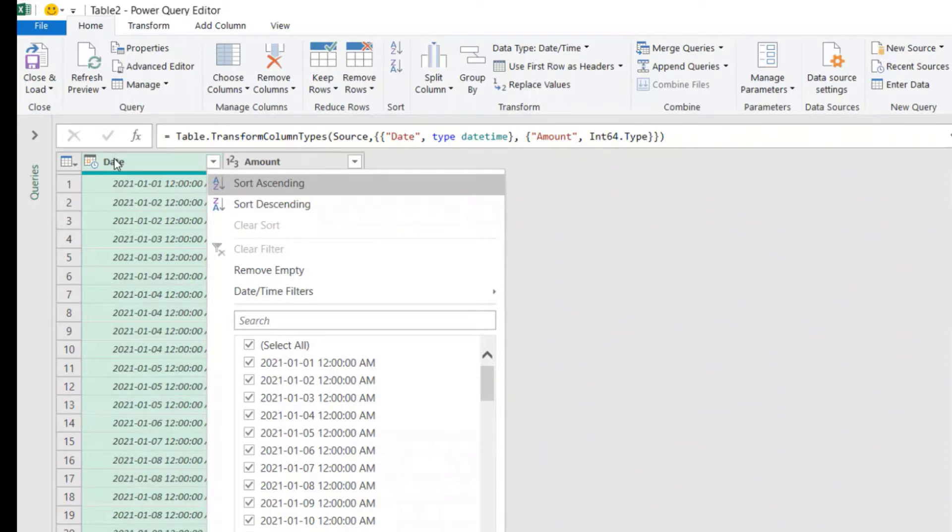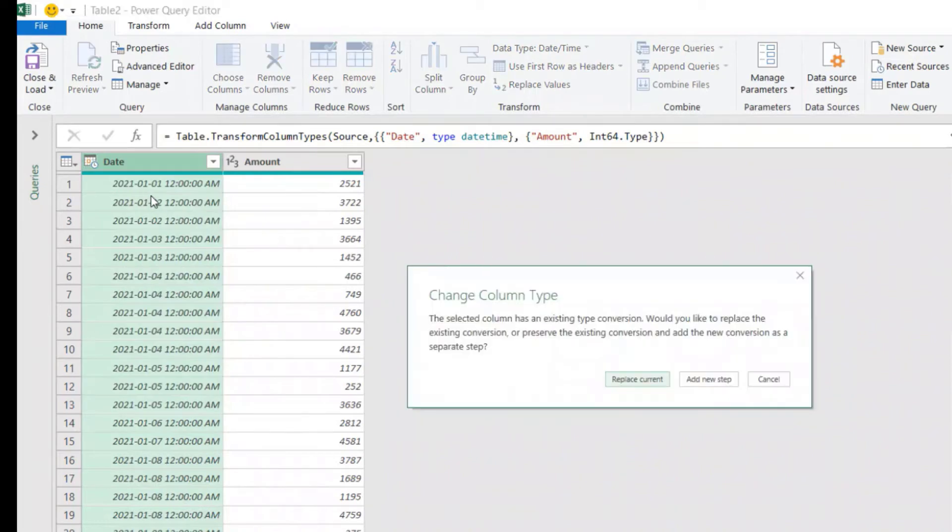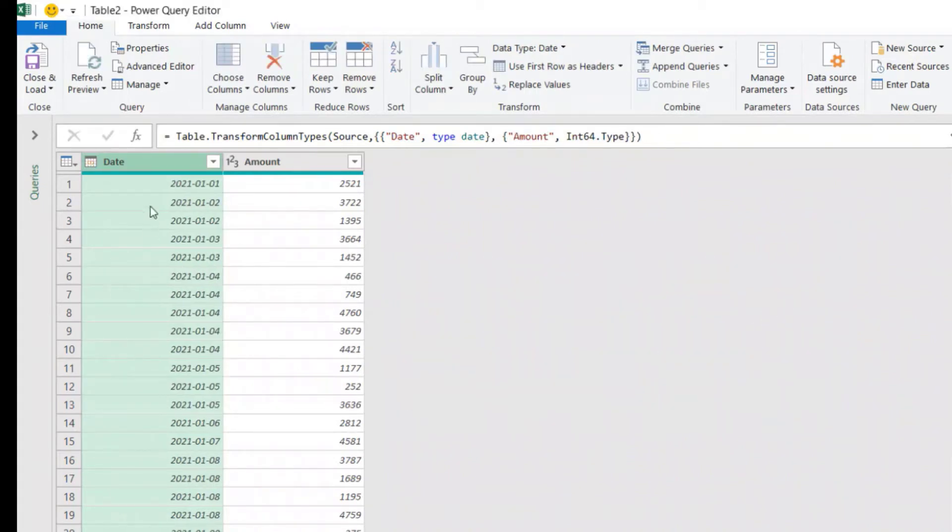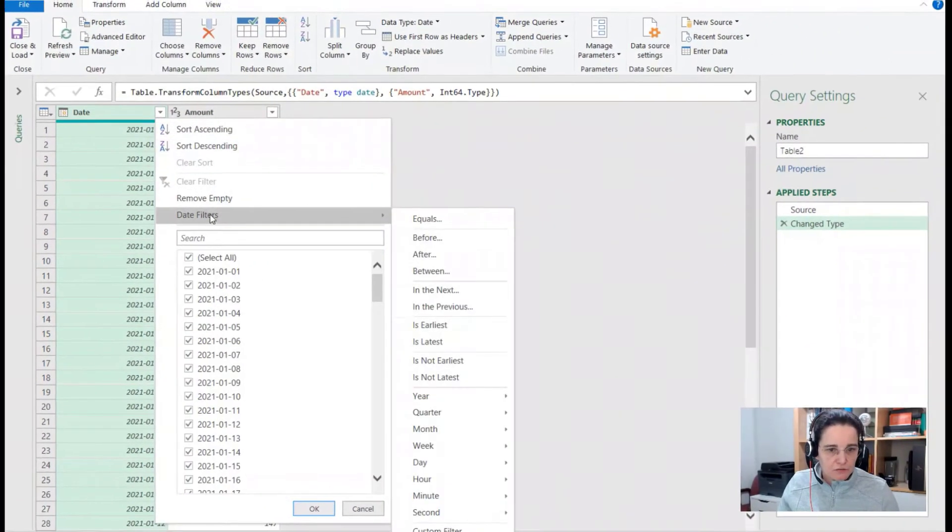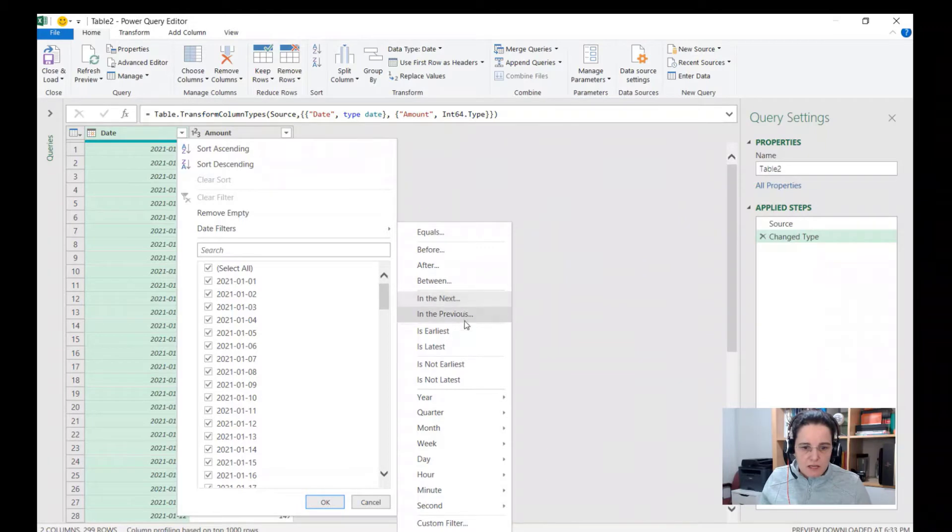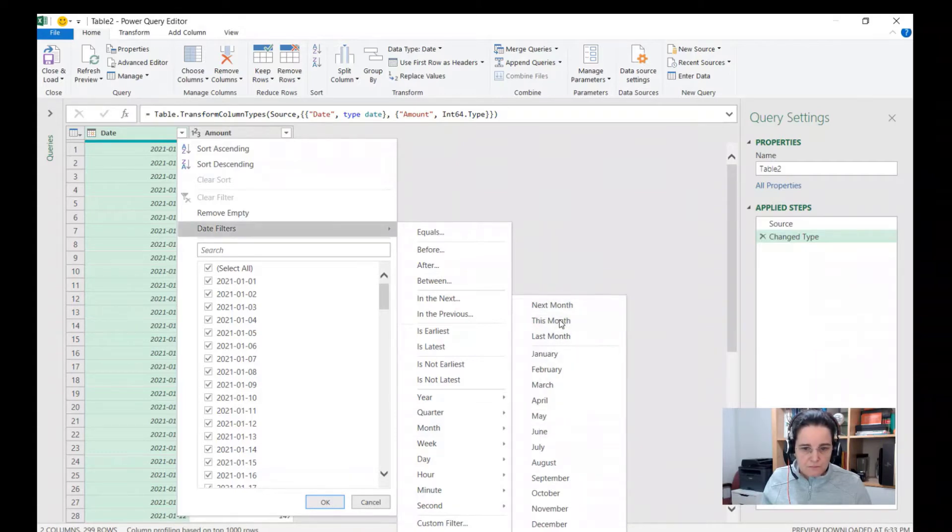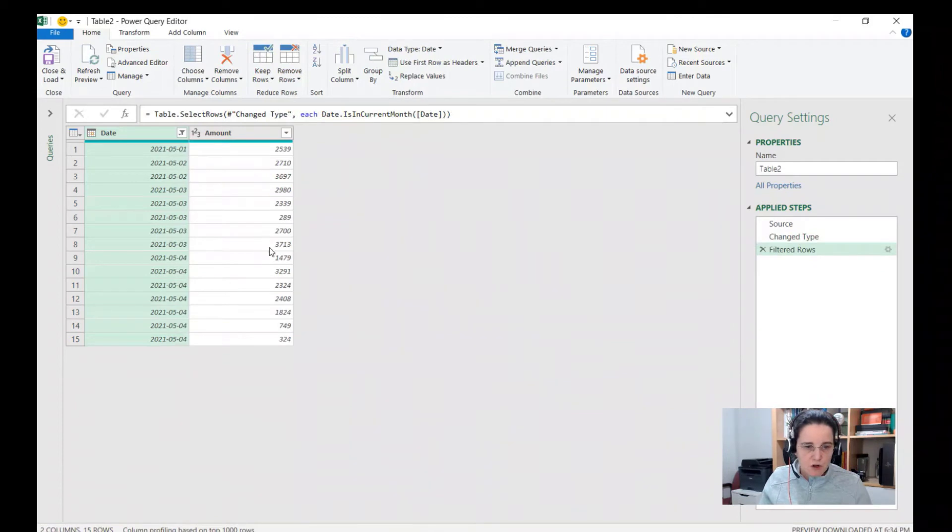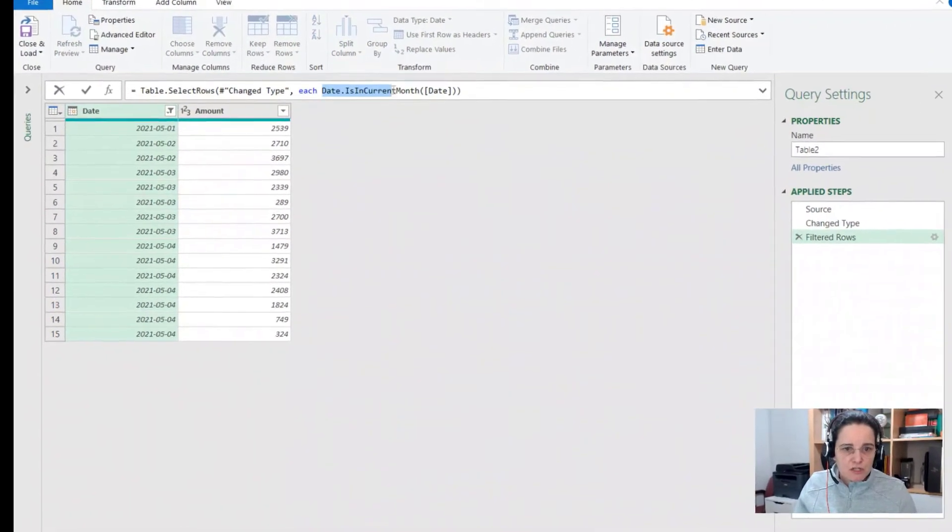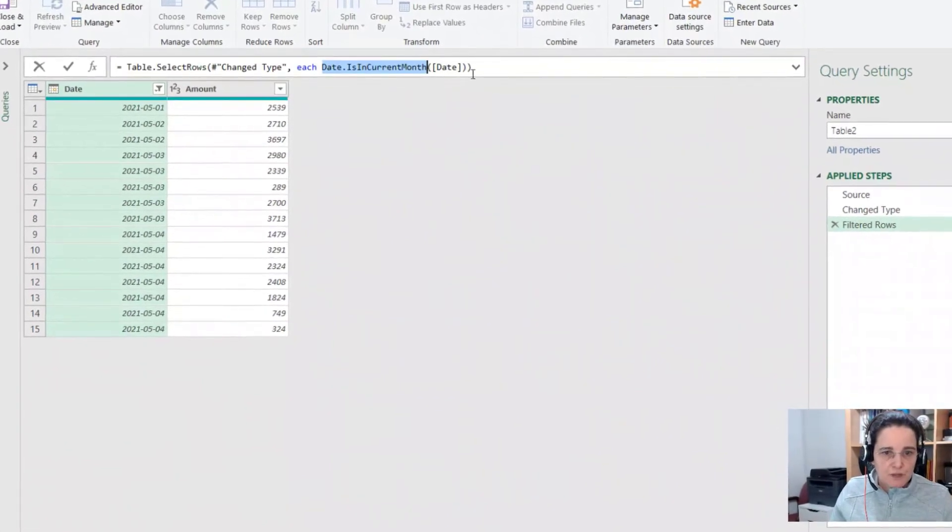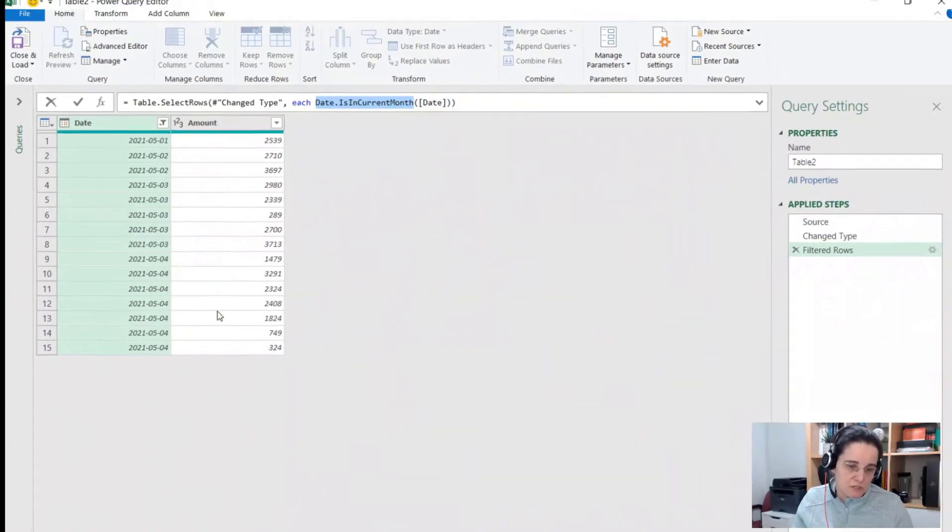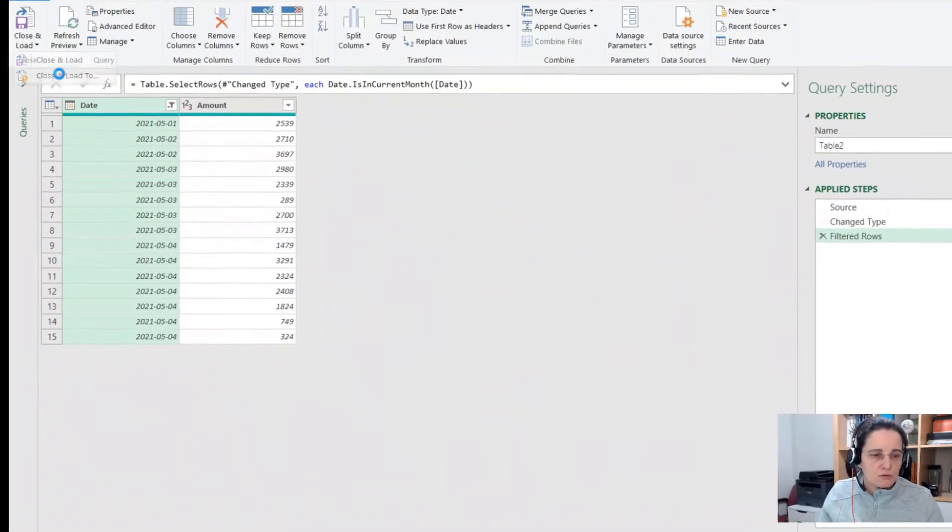In this case it's considered in fact as date time. So we can change this to date. Replace the current step. And now we can use the filter button and come to date filters and look through all these options here. In this case I could say that it's in the month and it's in this month. So if I choose this option, the formula I get here uses the function Date.IsInCurrentMonth and looks at the column date. And you see here we get all the dates from May 1st until today's date.